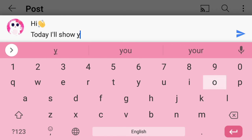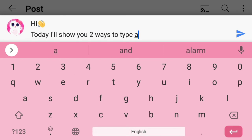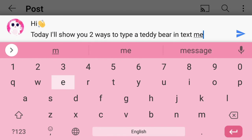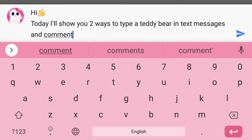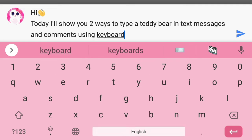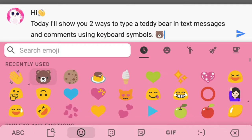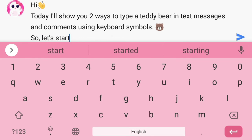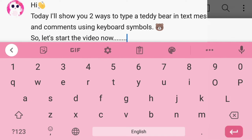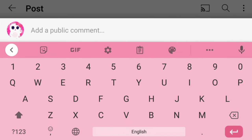Hi everyone. Today I will show you two ways to type a teddy bear in text messages and comments using keyboard symbols. So let's start the video now, the first way.